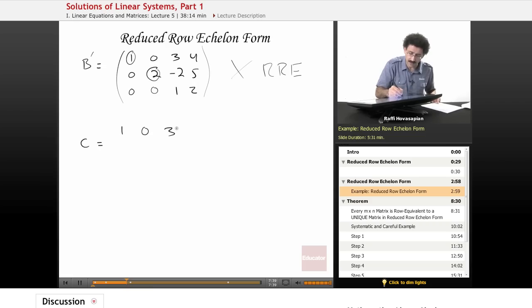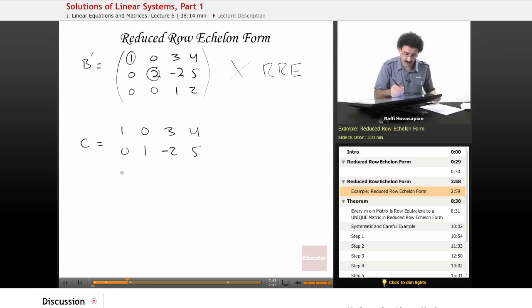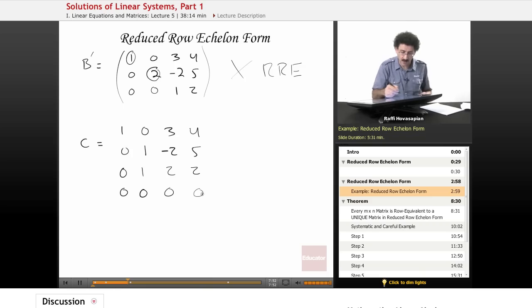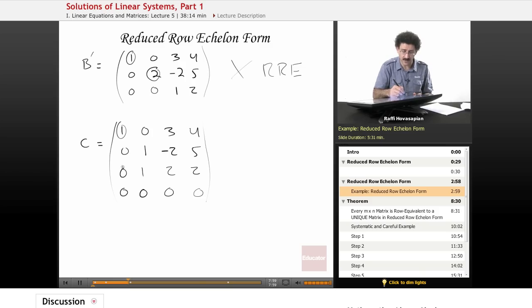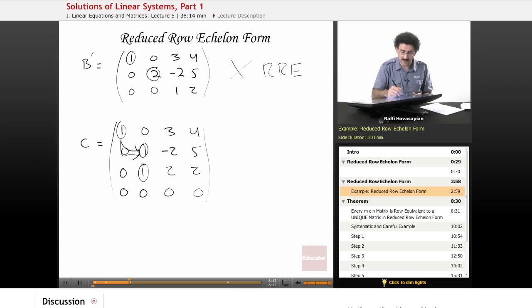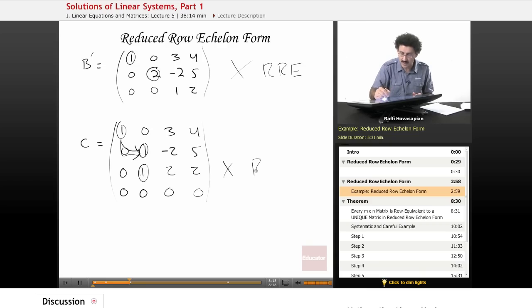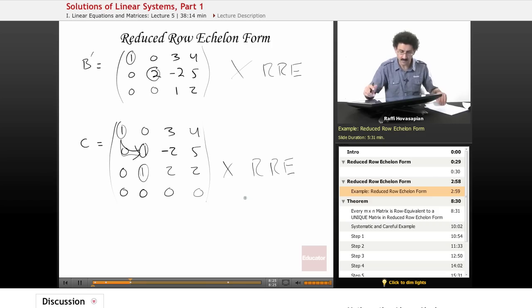Finally, consider: 1 0 3 4 / 0 1 -2 5 / 0 1 2 2 / 0 0 0 0. We have a leading entry of 1 — good. Then a leading entry of 1 in the second row to the right — so far so good. But in the third row, there is a leading entry of 1, and looking back up the column, there is another 1 above it — it's not a zero. All other entries in a leading-entry column must be zero, so as it stands, this is not in reduced row echelon form.